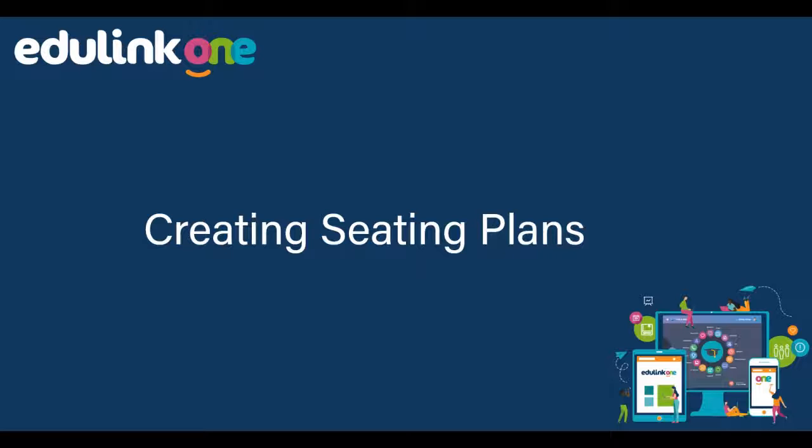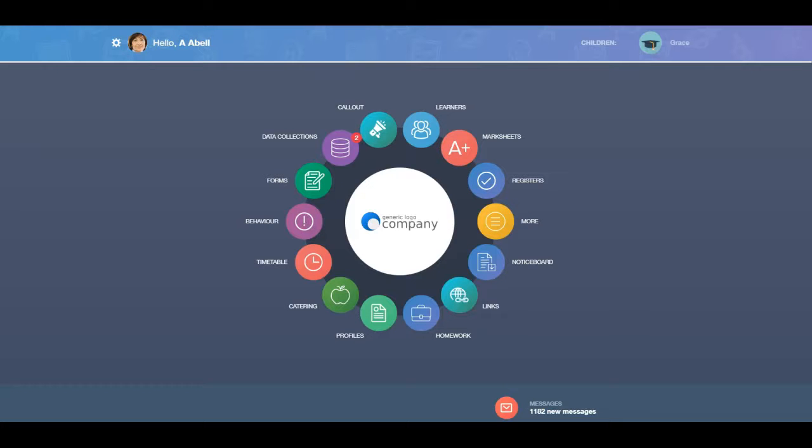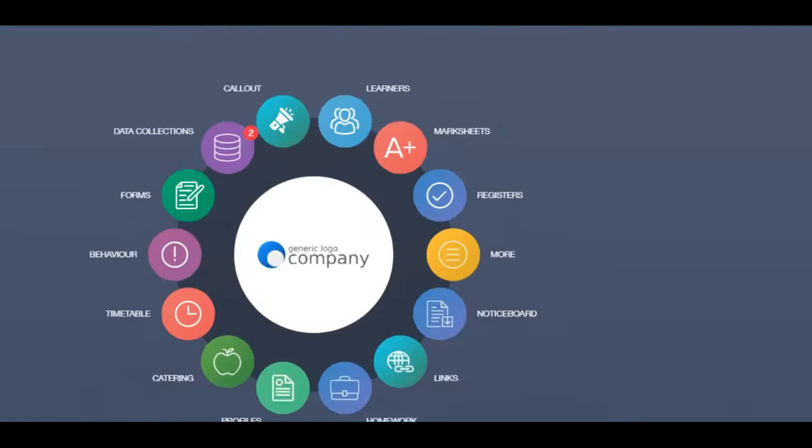In this video, you will be learning how to create a seating plan in Edgelink 1. Log in to Edgelink 1 and select the Registers icon.